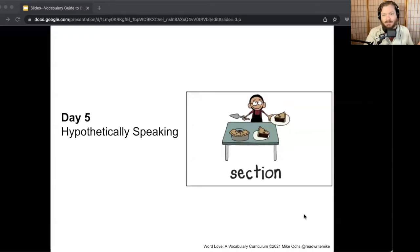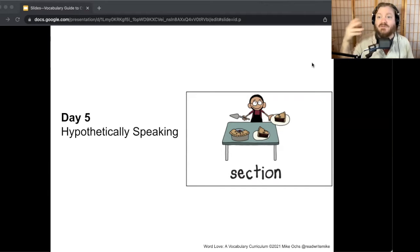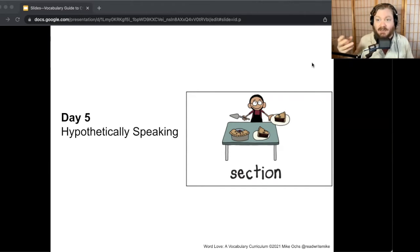Hey, welcome back, Word Love members. We're going to start a new game today called Hypothetically Speaking. Hypothetical means an imaginary situation that could possibly happen, but it's imagined. I'm going to name several situations that go with our five vocabulary words, and I'd like you and your partner to come up with comments of what a person might say in that situation — imagining what somebody might say out loud. Let me show you an example.